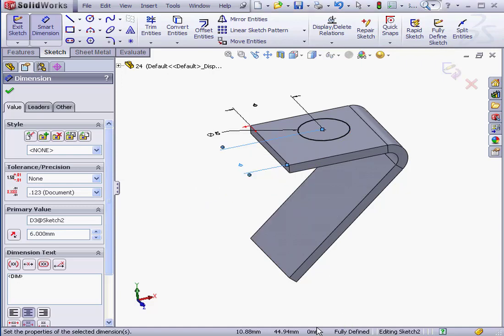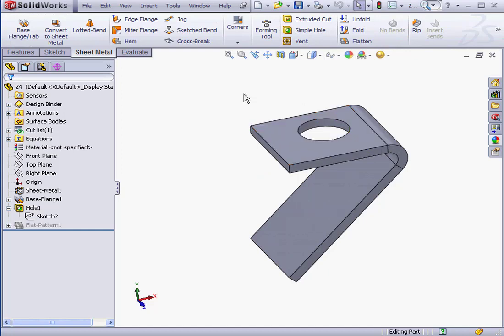The sketch is fully defined. Let's exit the sketch. And here is our revised hole. This concludes our lesson about creating a simple hole.